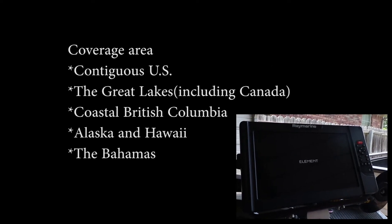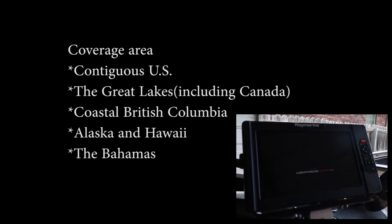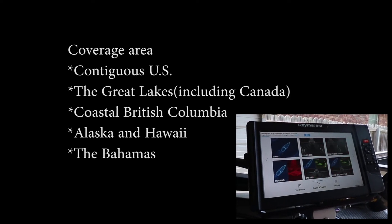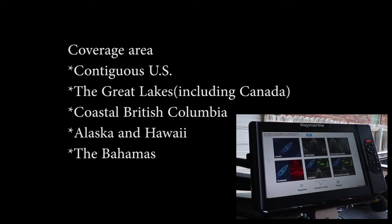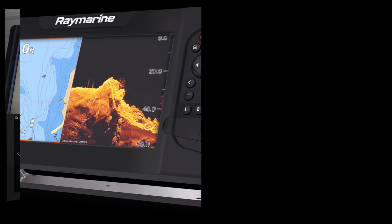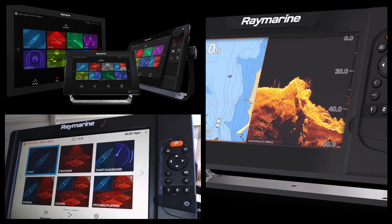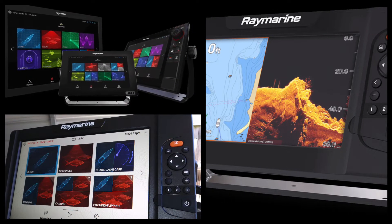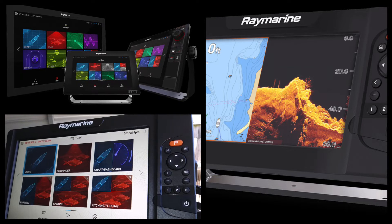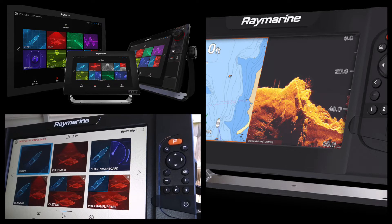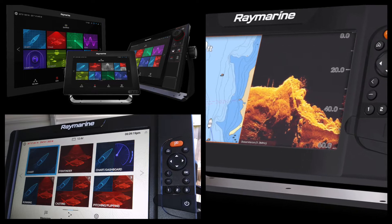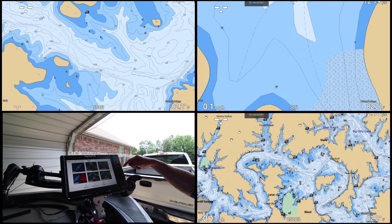The mapping covers the continuous U.S., the Great Lakes including Canada, and it also covers Alaska, Hawaii, and the Bahamas. It's compatible with the Axiom, Axiom Pro, Axiom XL, the Element — which is the unit we're looking at here — and the ESGS series, any of them running the Lighthouse 3 operating system.